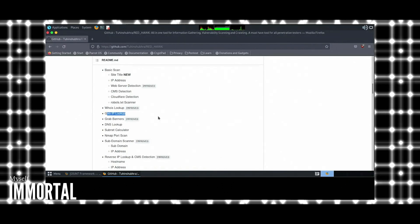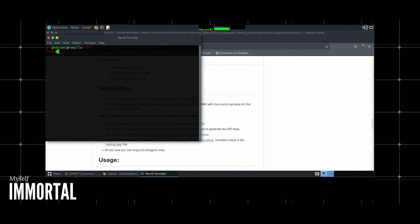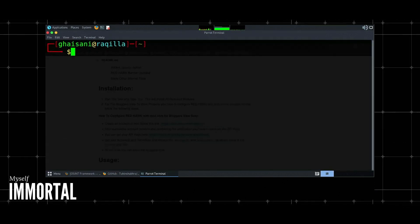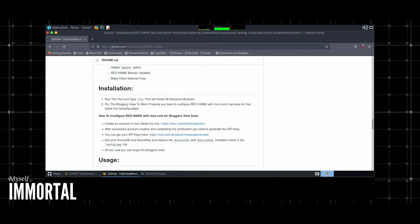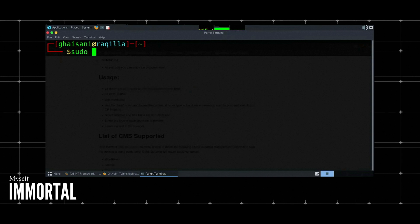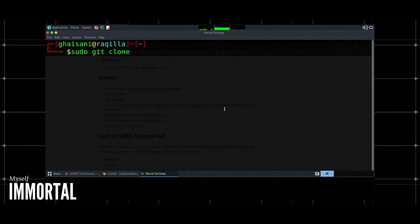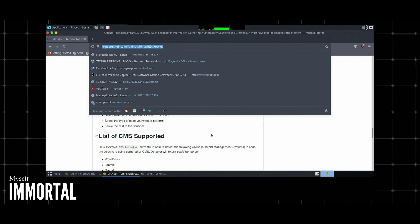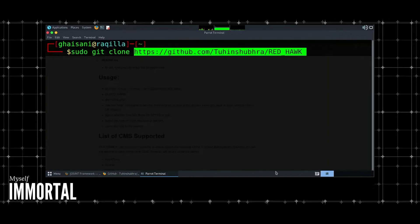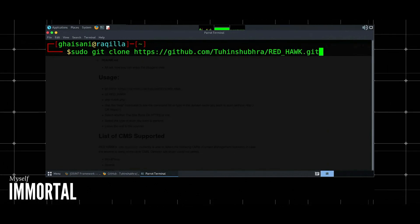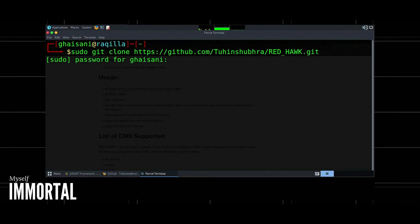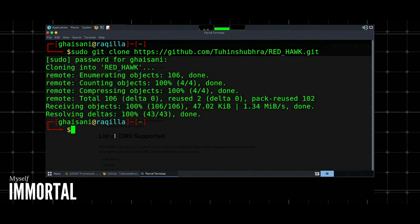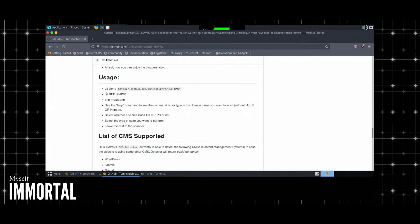Installing RedHawk on Linux, open your terminal. Download RedHawk by running the following command: git clone github.com/tuhinshupra/RedHawk. Navigate to the RedHawk directory: cd redhawk. Run the installer: php rec.php.